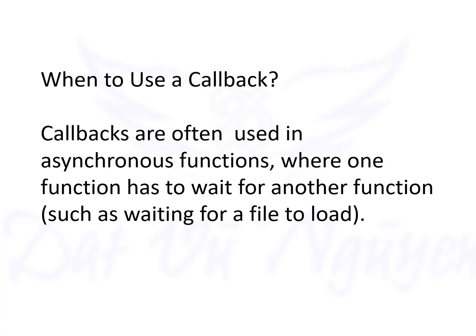When to use a callback. Callbacks are often used in asynchronous functions, where one function has to wait for another function, such as waiting for a file to load. Thank you for watching and have a nice day.